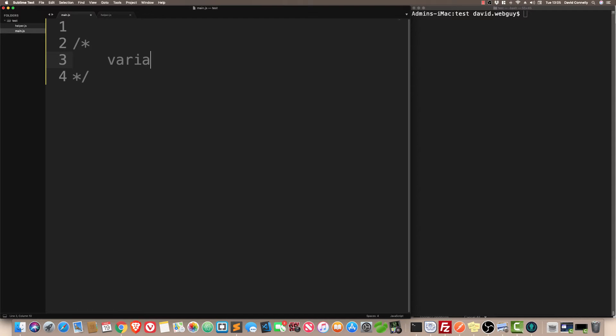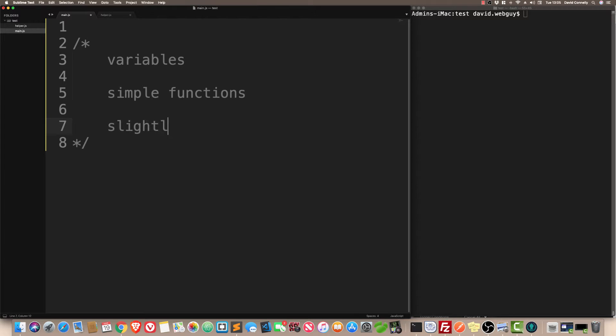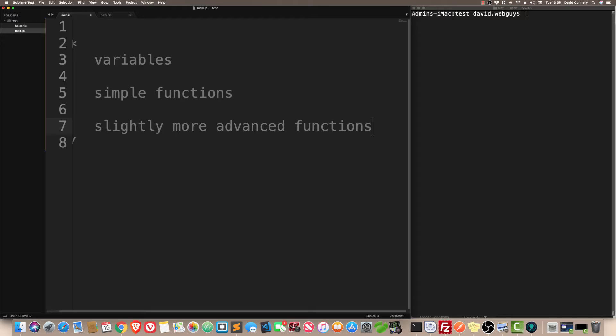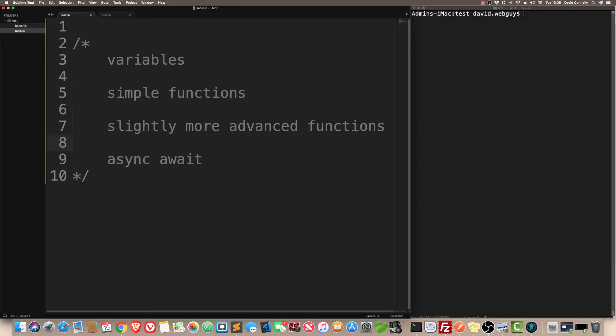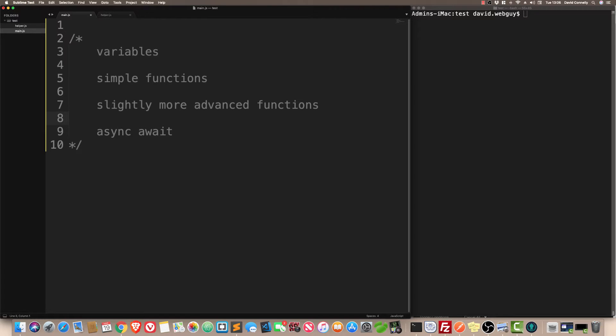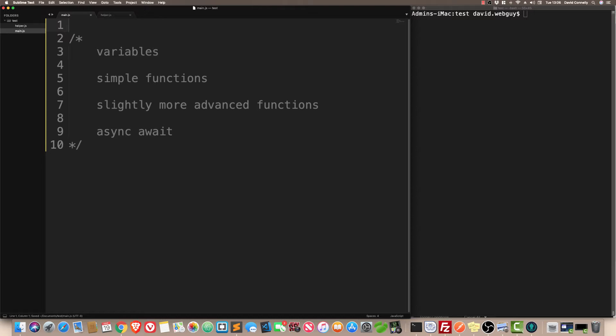We'll start with variables. We'll do simple functions, slightly more advanced functions, and then finally, we'll do the one that you came here for, async await. It's going to take me about 15 minutes to go through all of this, but hang tough. I think this is the most misunderstood part of Node.js, actually, which is why I'm taking the time to go over this.